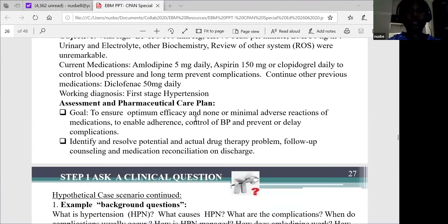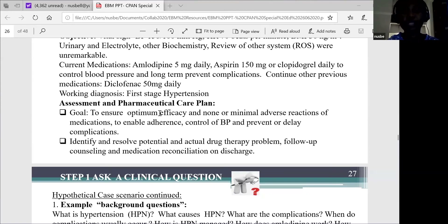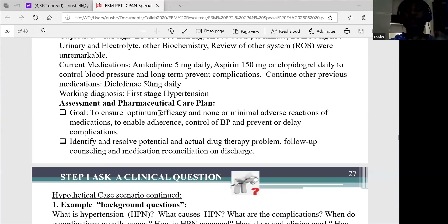The working diagnosis for this patient, after assessment by the physician, is first stage hypertension. As a pharmacist, our goal — our pharmaceutical care plan — will be to ensure optimum efficacy and minimal adverse reactions of medications, to enable the patient to adhere and control blood pressure in order to prevent or delay complications. As pharmacists, we'll go through potential and actual drug therapy problems and follow up this patient with counselling and medication reconciliation on discharge. The focus of today is to see how we can bring in evidence-based medicine while carrying out our assessment and pharmaceutical care plan for this patient.